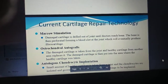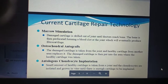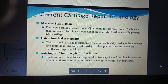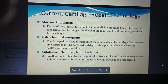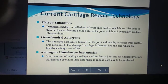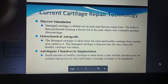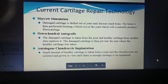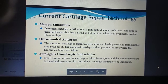Current cartilage repair technology: First is marrow stimulation — the damaged cartilage is drilled out of a joint until doctors reach bone. The bone is then perforated, forming a blood clot at the joint which will eventually produce fibrocartilage. Second is osteochondral autografts — the damaged cartilage is taken from the joint and healthy cartilage from another area replaces it, and the damaged cartilage is placed where the healthy cartilage was taken.